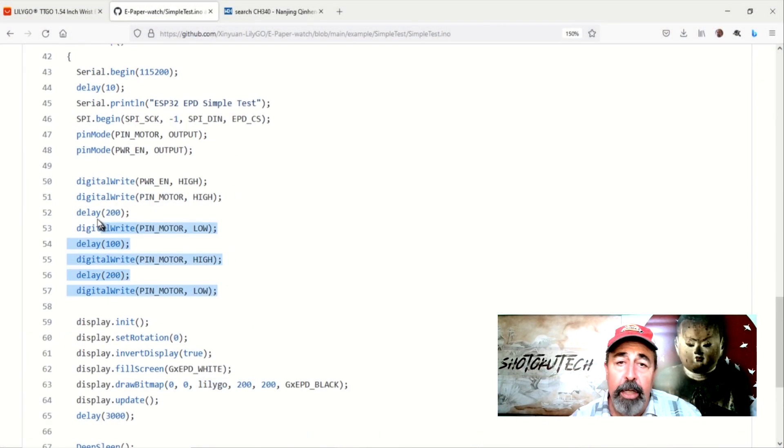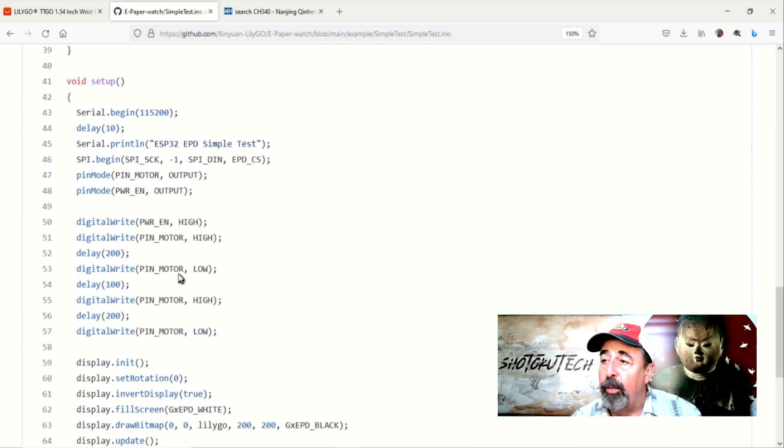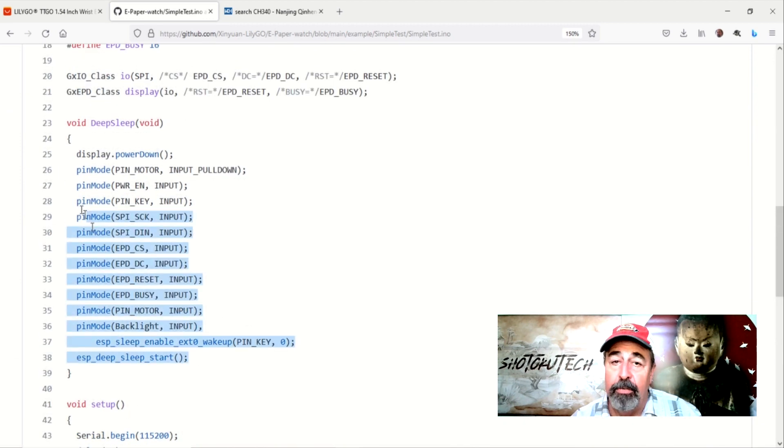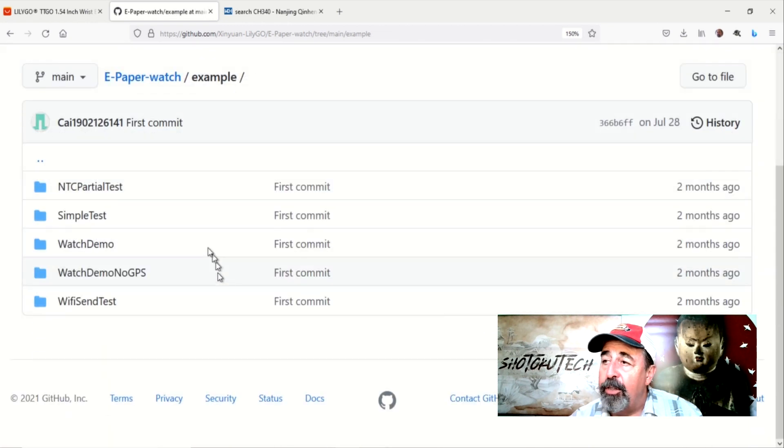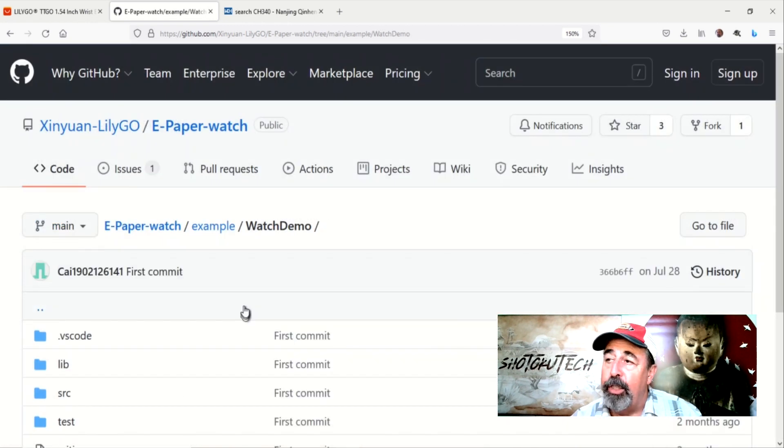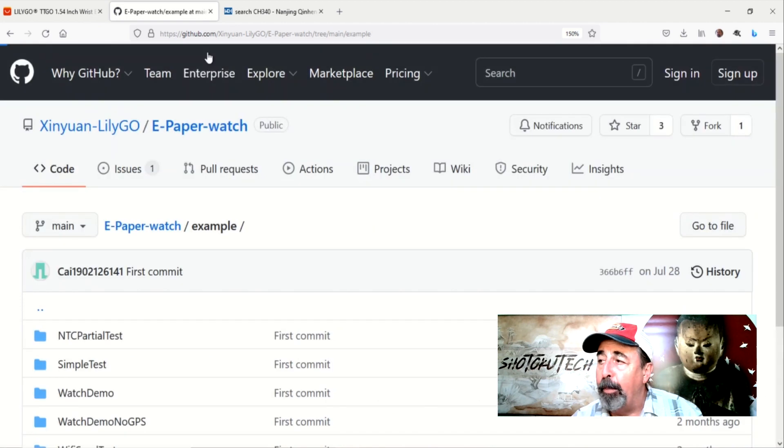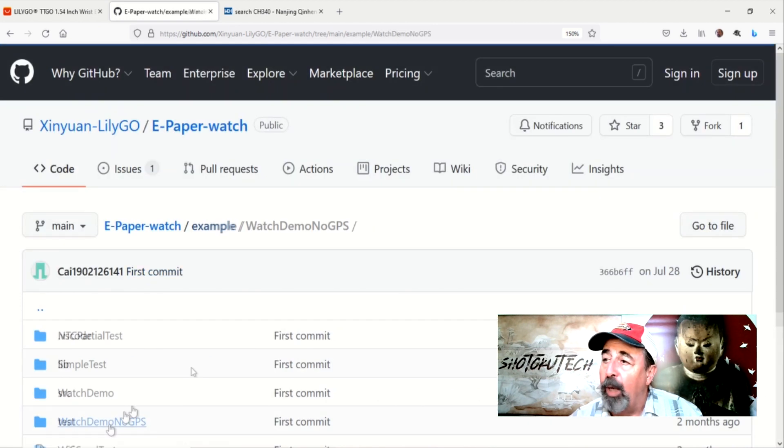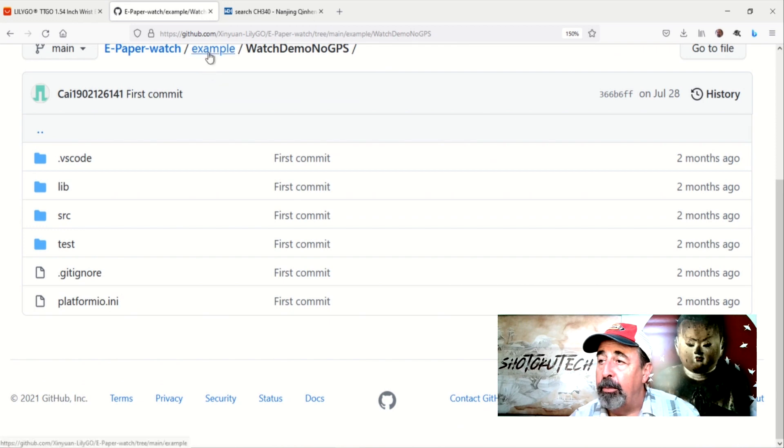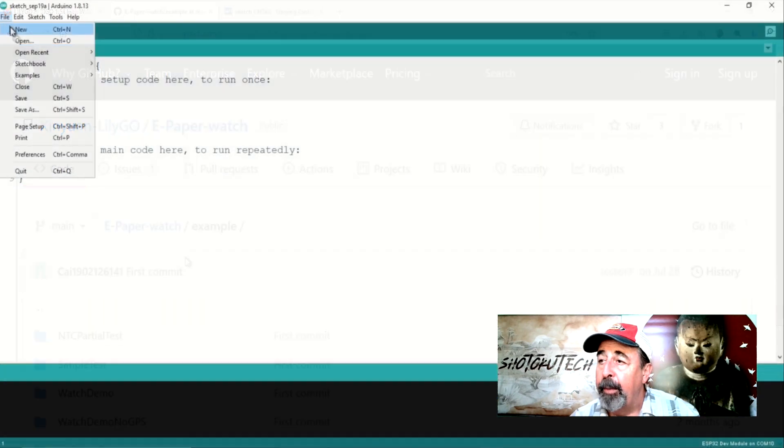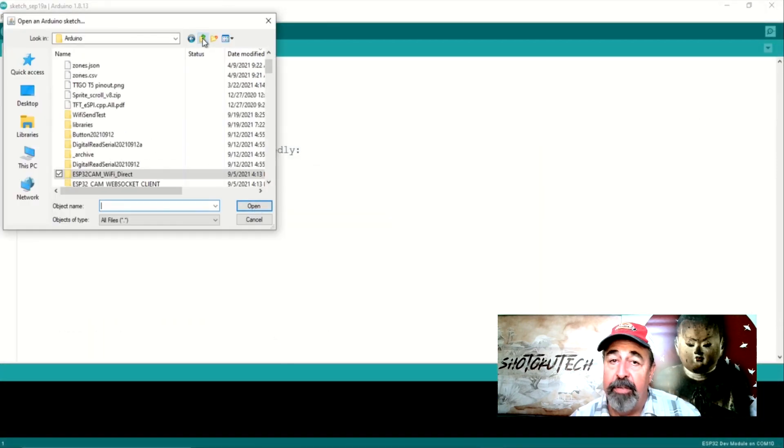Watch Demo and Watch Demo No GPS. These are both in PlatformIO, so I want to visit these in a future video perhaps. That leaves us with Wi-Fi Send Test.